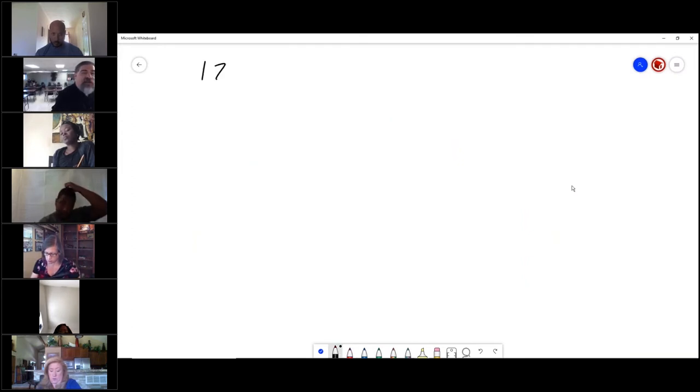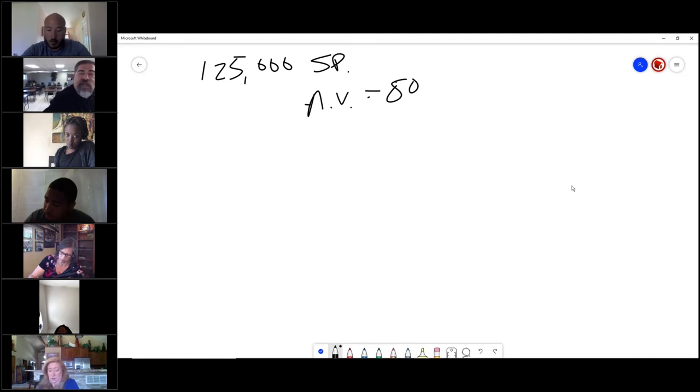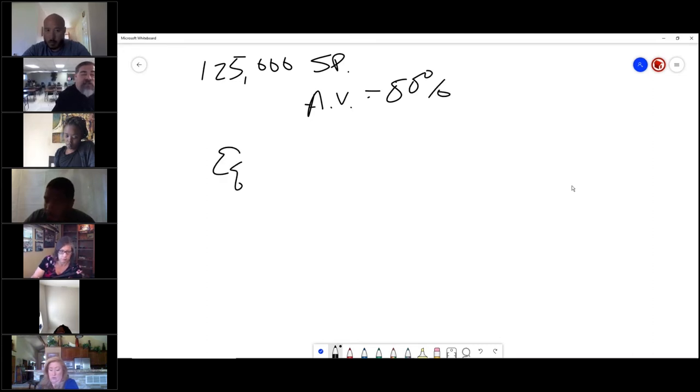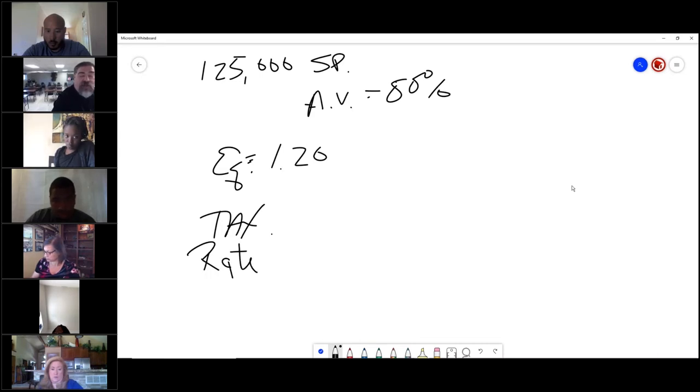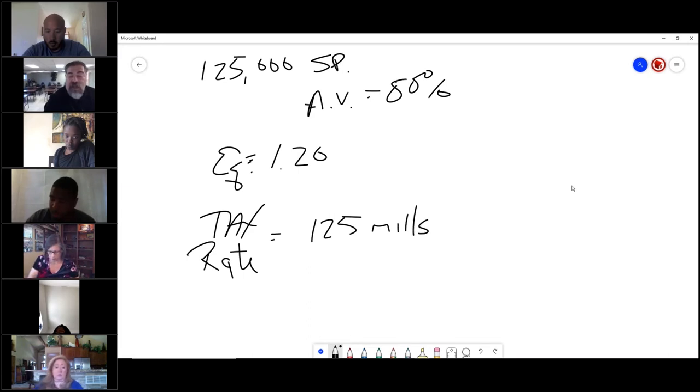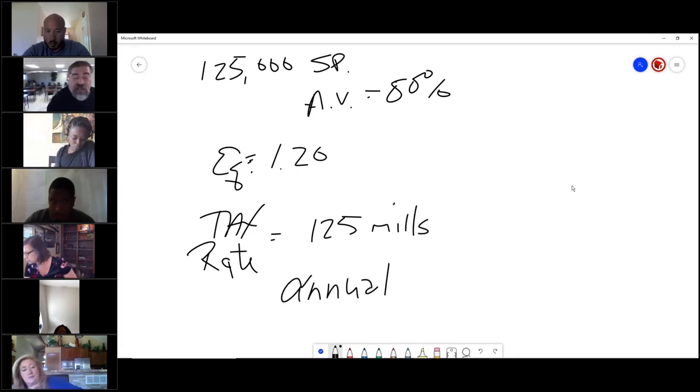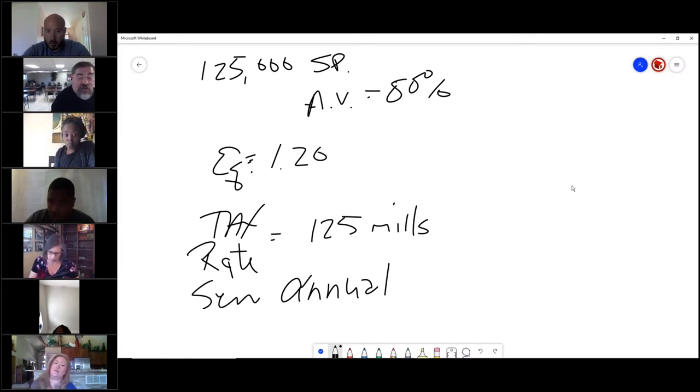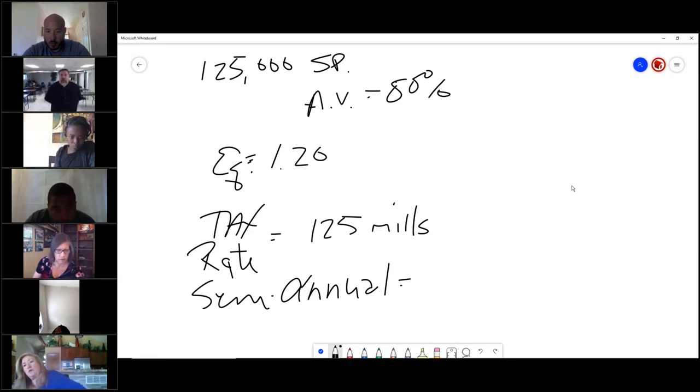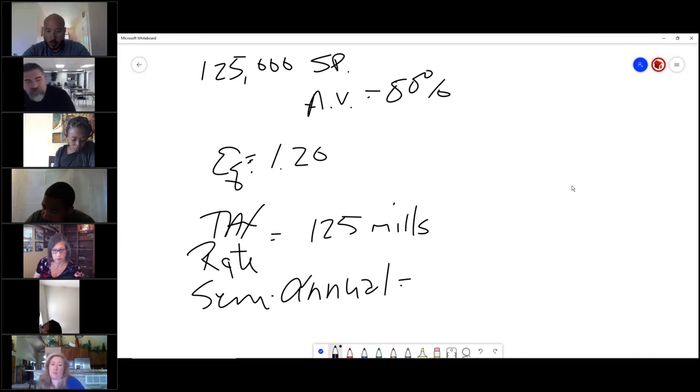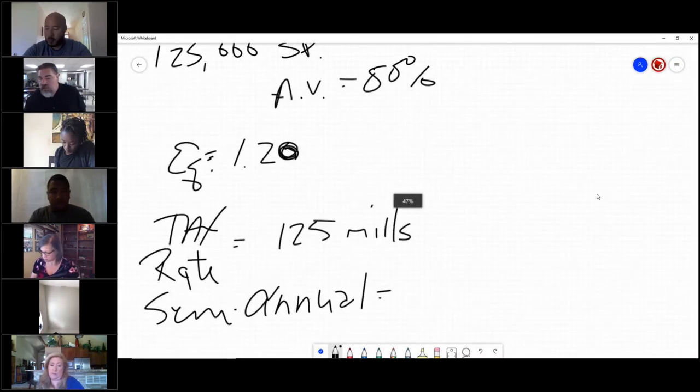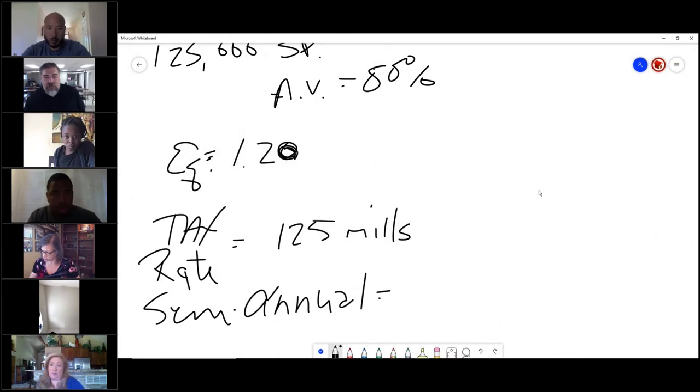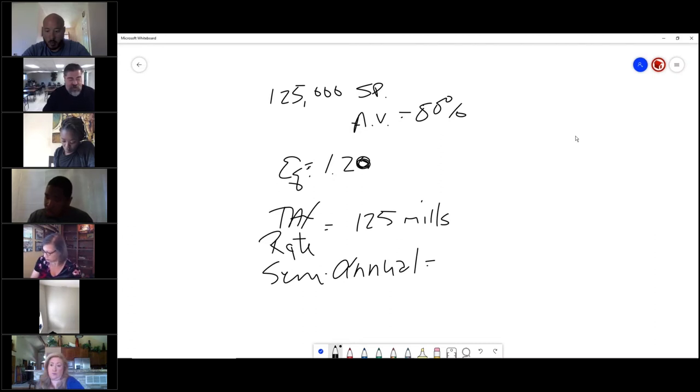It's $125,000 sale price. The assessed value is 80% of the sales price. The equalization factor is 1.2. And the tax rate in Florida is 125 mills. I want to know the annual taxes. Actually, I want to know the semi-annual taxes. 7,500. I guess I should do the math.